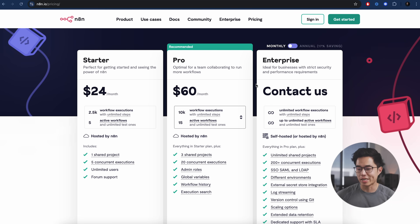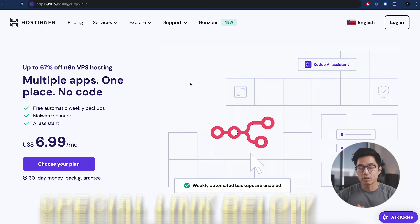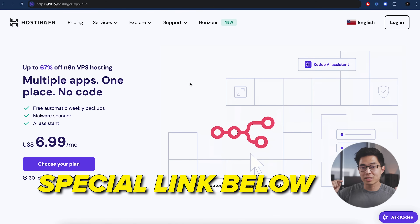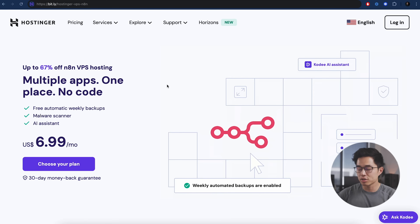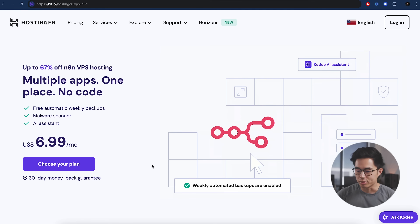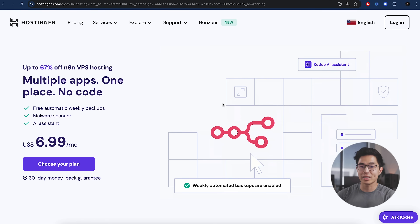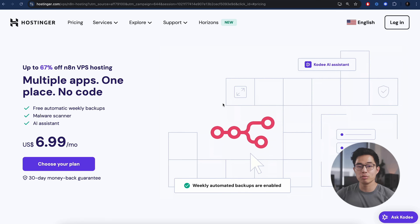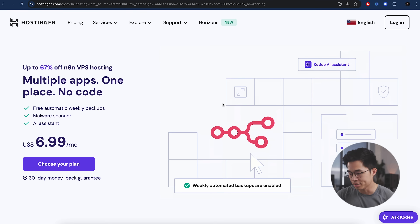I'm going to show you guys how to save like 70, 80%. I'll have a special link down below. It's going to take you to a landing page where we can get N8N VPS hosting for way, way cheaper. Make sure you get to this exact landing page because it's going to come with the N8N template built in.